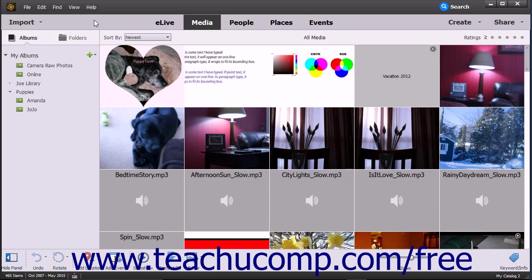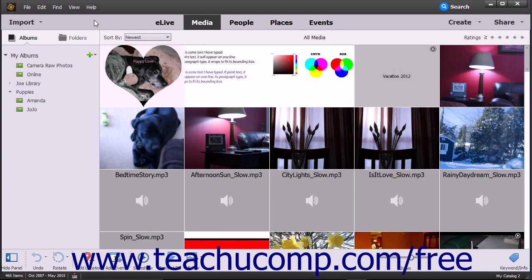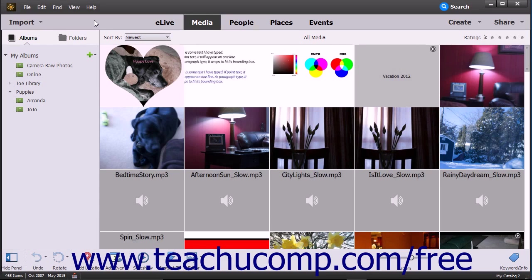The first step in learning how to use this window is to learn the names and locations of the tools available. If you're used to a typical Windows environment, you'll have some familiar tools. Take a moment to acquaint yourself with the various parts of the Organizer window and what you can do within them.